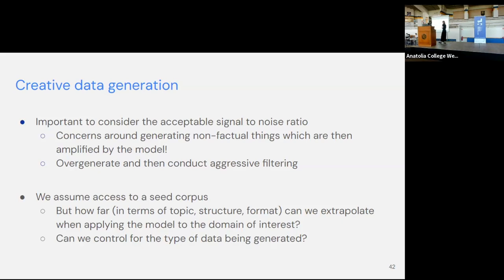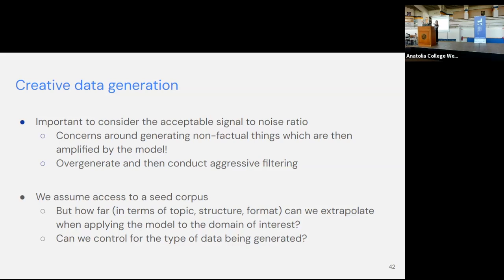Two remarks on that: first, one needs to be very aware of the signal-to-noise ratio, because when we use a large language model to generate datasets, all of the problems LLMs have may be part of these datasets and risk being amplified if we keep training on them. Aggressive filtering is needed. Second, how does this work over time? We have a seed corpus which we use to teach the model to generate data — but how far can we move away from that? How much control do we have in shifting domains? We don't want to end up training the model on things it's already aware of.